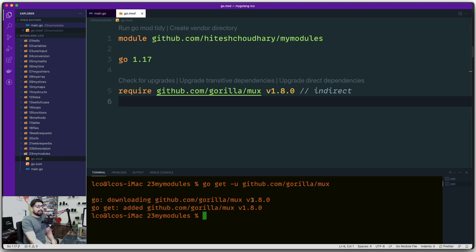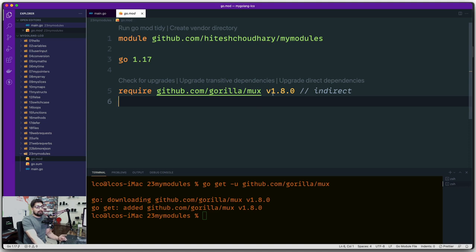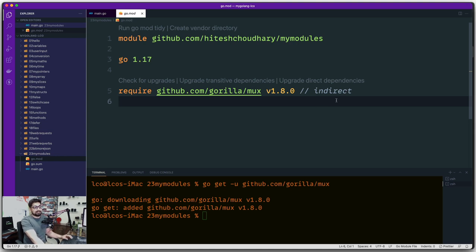After running the command, a couple of interesting things happened. It says it's using version 1.8.0 — we already talked about how versioning works. Looking at the go.mod file, the require block now shows 'github.com/gorilla/mux' at version 1.8.0. It also says 'indirect' next to it. Indirect means that as of now your code in main.go or any other file is not yet using this package — as soon as you start using it that indirect marker will go away.